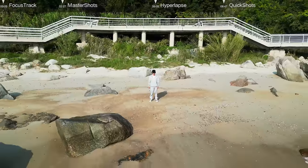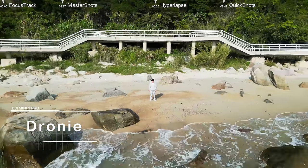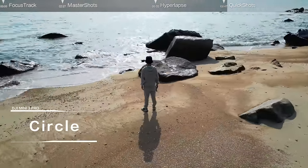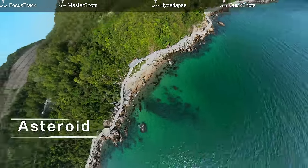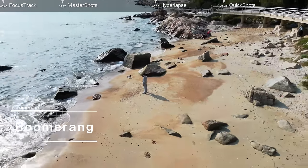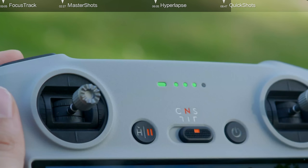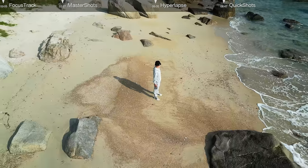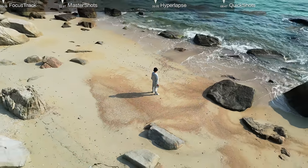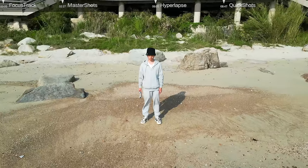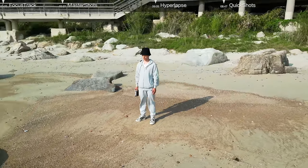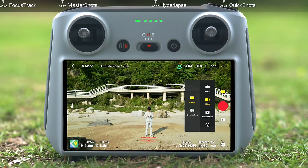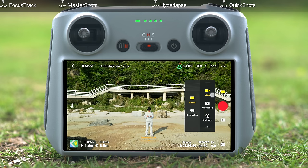Quick Shots include Droning, Rocket, Circle, Helix, Asteroid, Boomerang, Video Playback, and Sharing. Before using Quick Shots, make sure the aircraft is in Normal mode. It is advisable to fly in an open, obstacle-free area within the set distance range. If you are not familiar with the Quick Shot mode selected, start with a shorter distance first. Launch and hover the aircraft at least 2 meters above the ground, then tap the Shooting Mode icon and select Quick Shots.